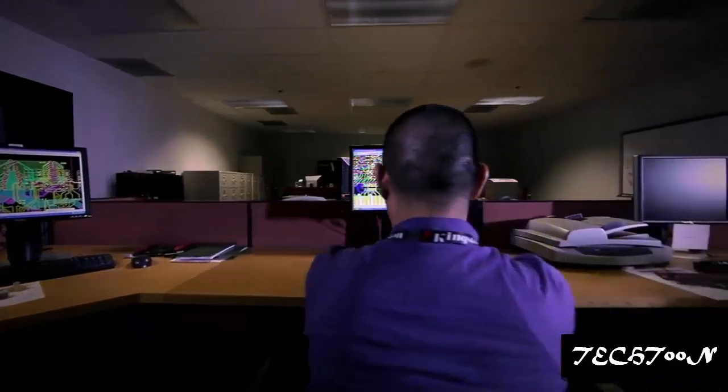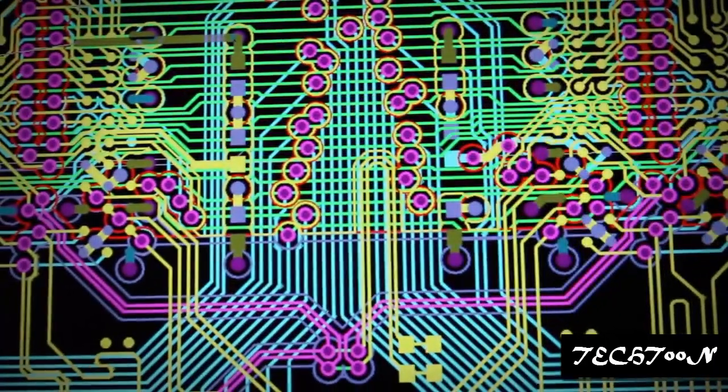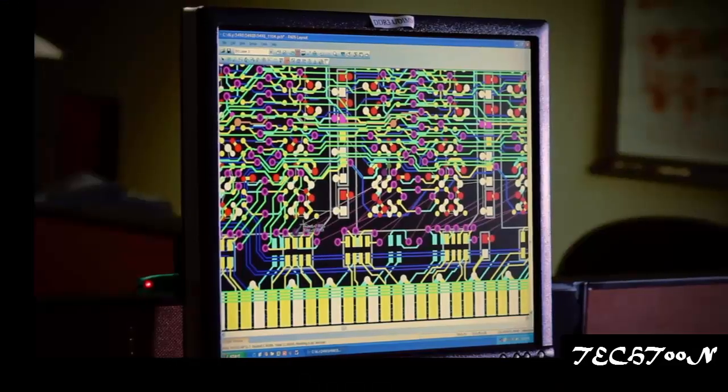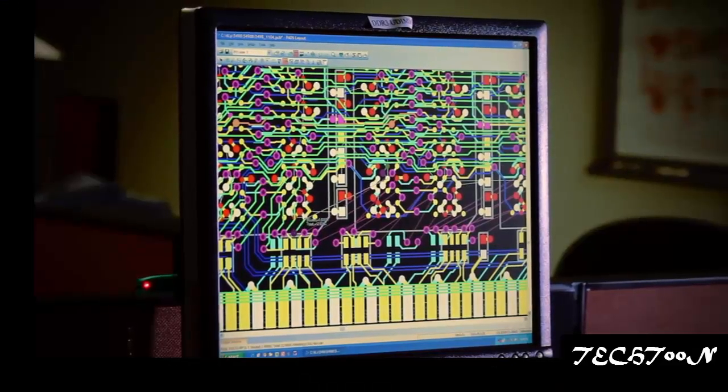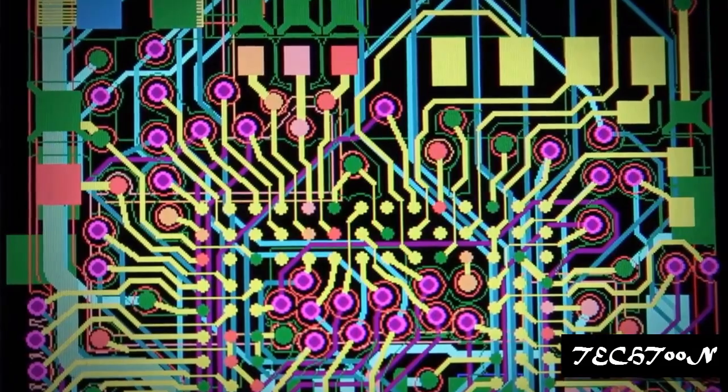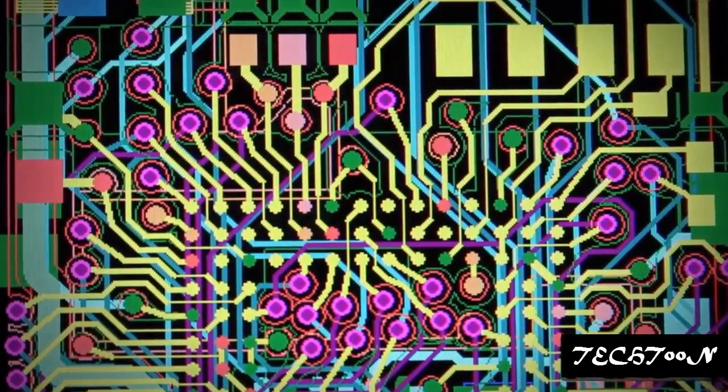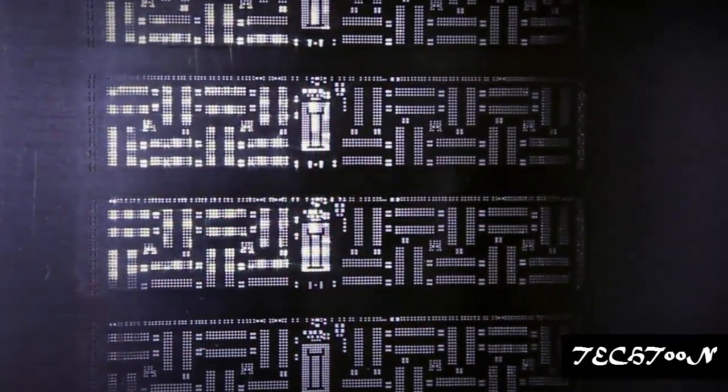These designs all start in the CAD room, where Kingston's engineers map out each layer of the printed circuit board. Once the design is completed and produced, a prototype is delivered to the compatibility testing labs.